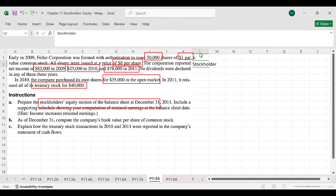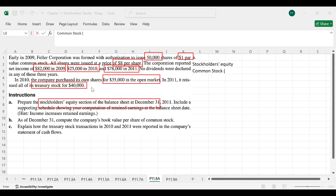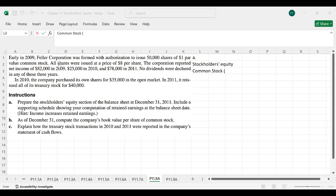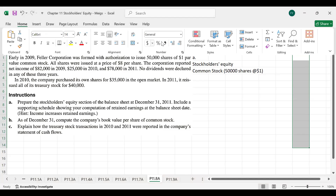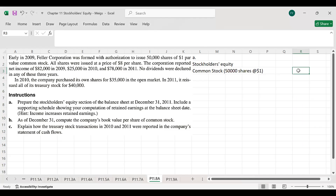Under stockholders' equity, we have common stock. Total shares issued are 50,000 shares at a par value of $1 per share, giving us $50,000. There is no preferred stock.